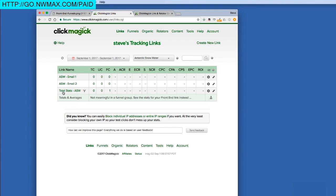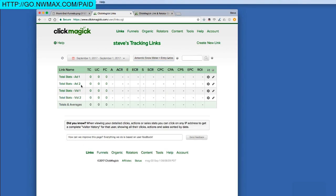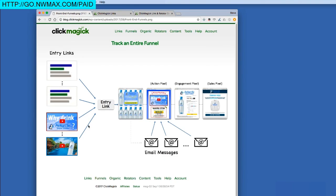Now our funnel is set up. You can tell by the funnel icon on the total stats link with the entry link setting. We have our email links set up. In the subgroup we have our ad and video links. If you had an upsell, you would just add that link into the group as well. Now we're fully set up.